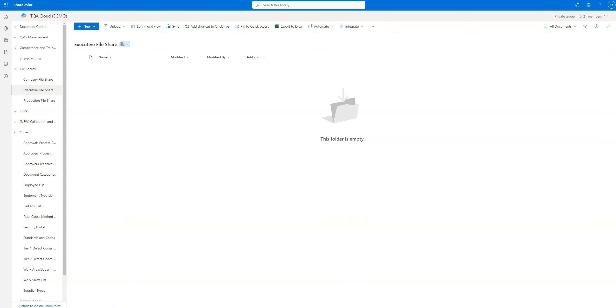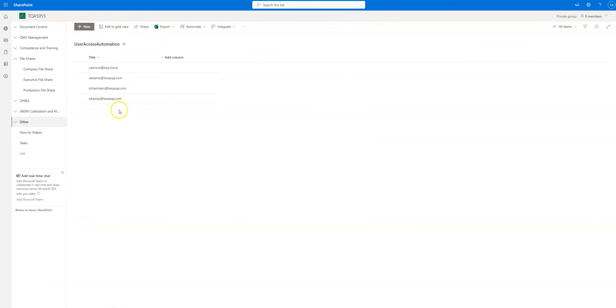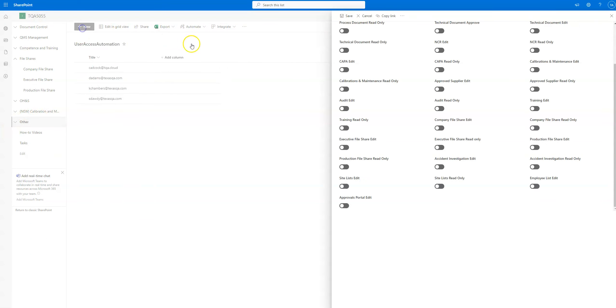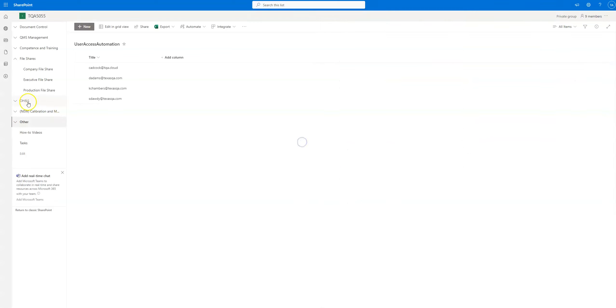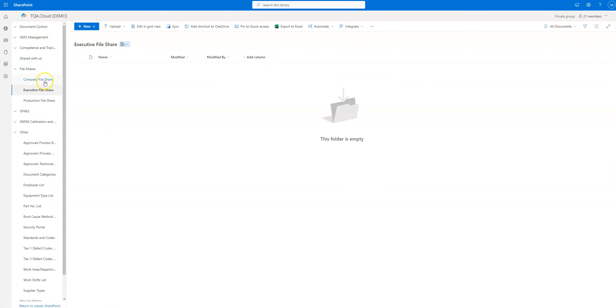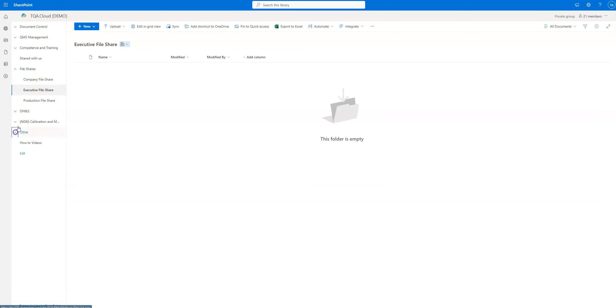So even though it says executive file share, if whoever is responsible for the security portal is adding new users and then giving them executive file share read only or edit permissions, it's not going to be very secure. Like I said, these are basically just labels. You really have to define your own security and security levels by who you give permissions to access these company file shares.